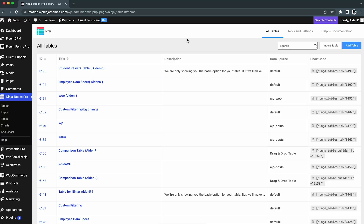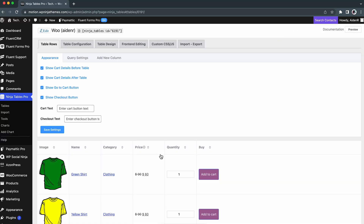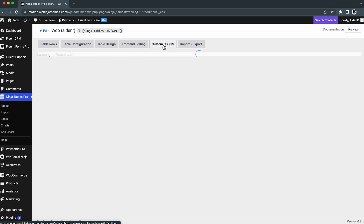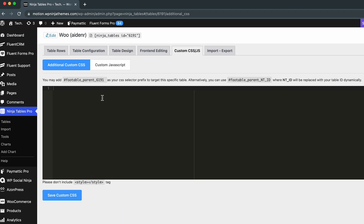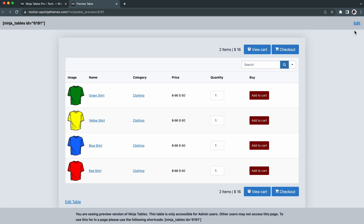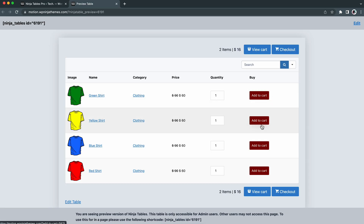Sometimes you might not find the default buttons of WooCommerce appealing. Let's go to the custom CSS tab of your table, just like before, and paste this code. We have selected maroon and white, but you can choose whichever color you want — just change those values in your code. No need to change anything if you want to keep the button as shown.